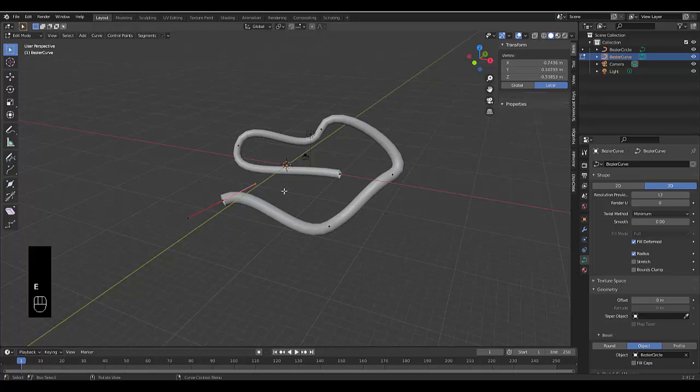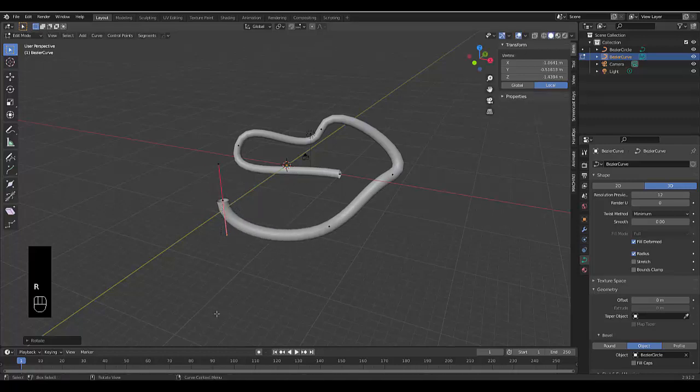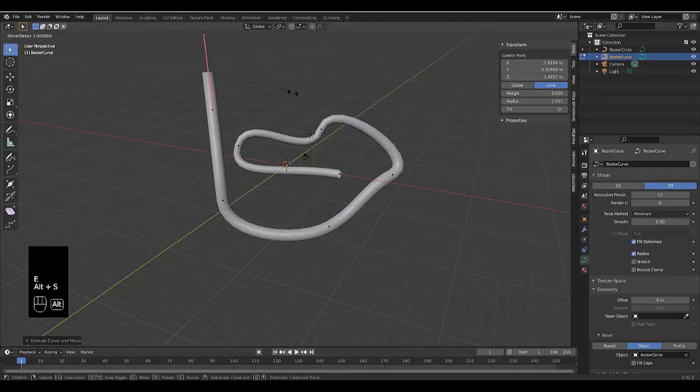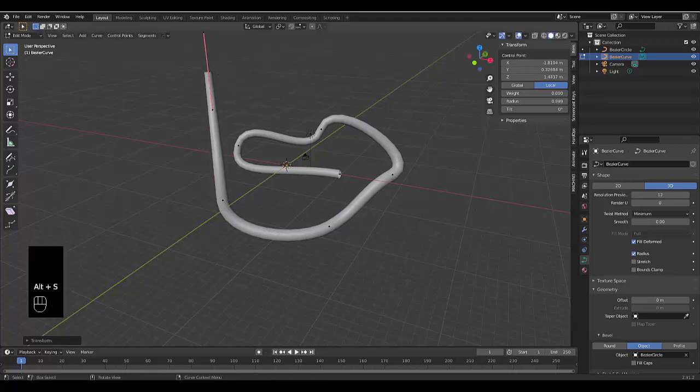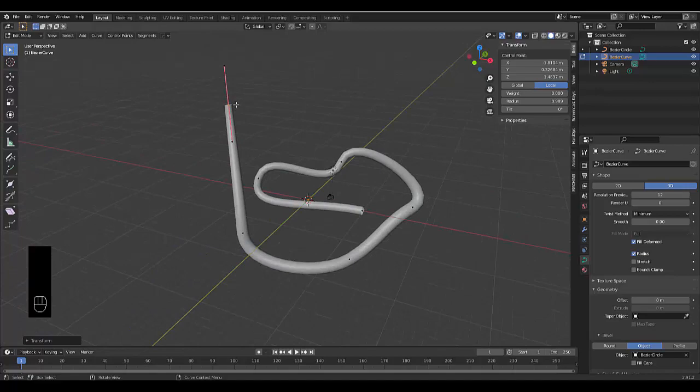So hopefully you enjoyed this quick tutorial on how to freeform and model pipes. Please don't forget to like and subscribe. Alt-S is to make this big and small if you're wondering. Thank you so much for your time. Goodbye.